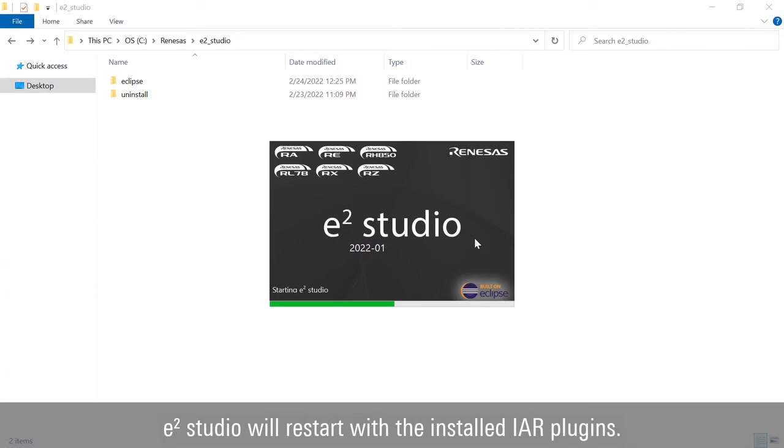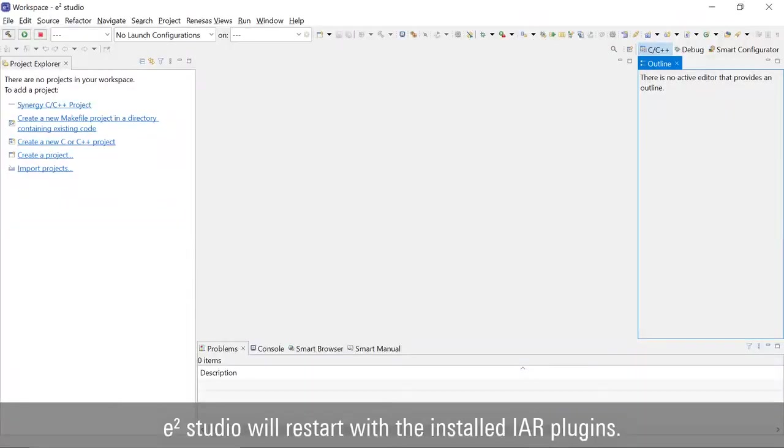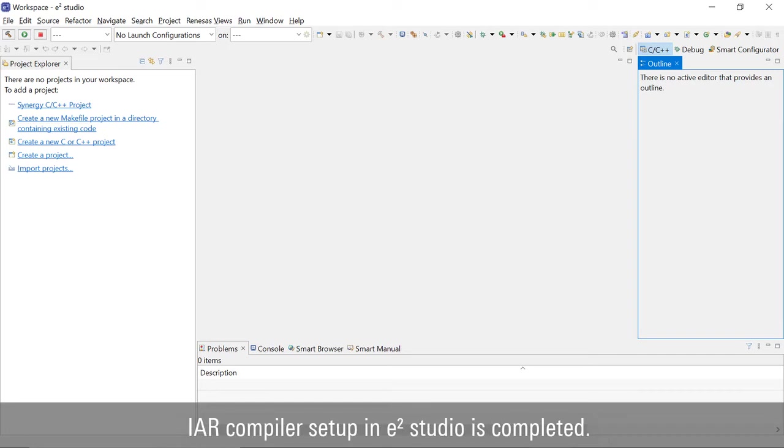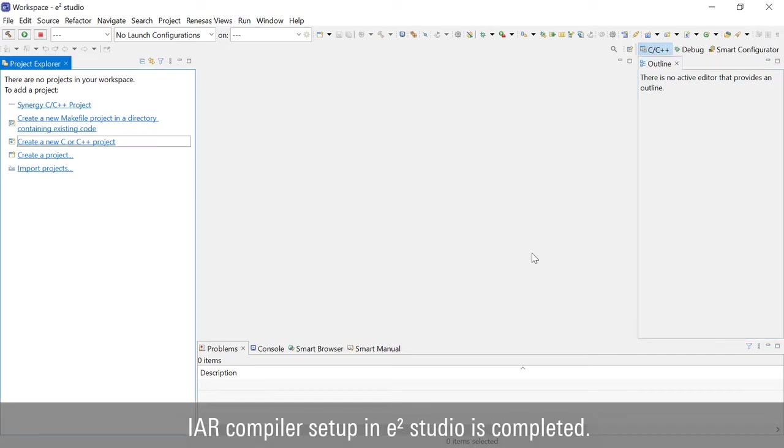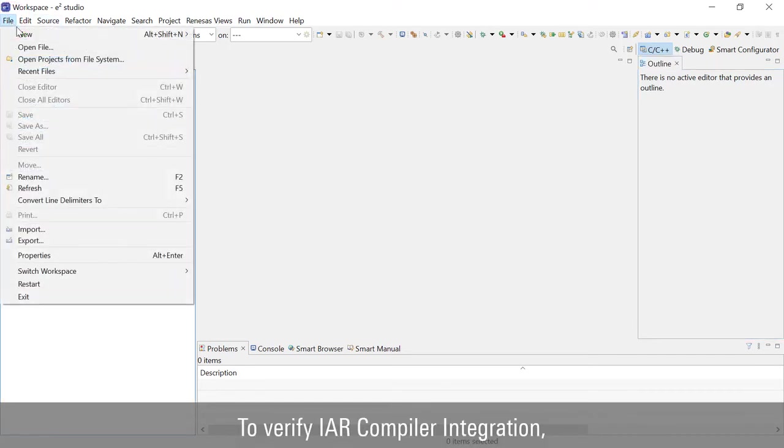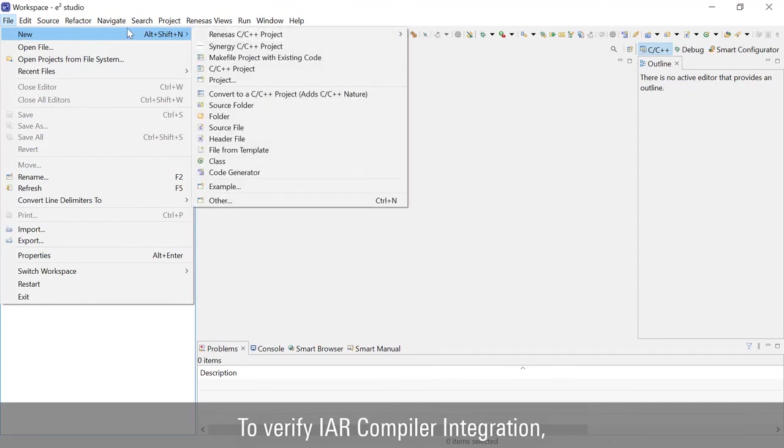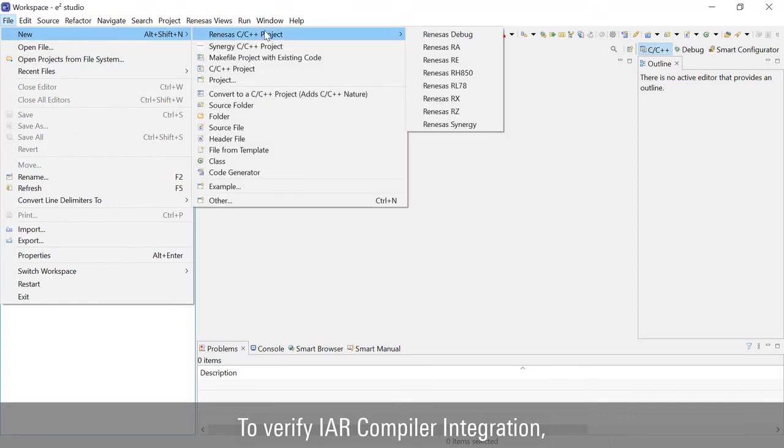E-Square Studio will restart with the installed IAR Plugins. IAR Compiler setup in E-Square Studio is completed.